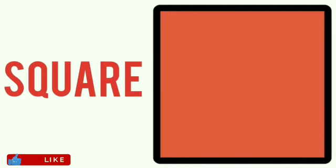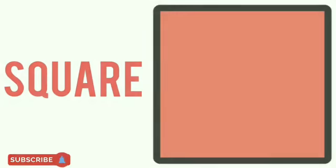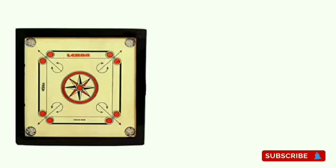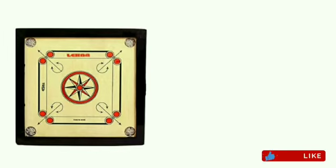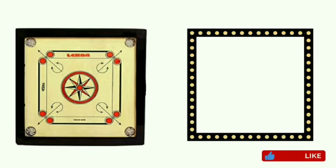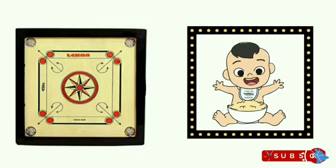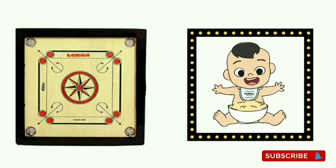Square. This is a square. A square has four sides and four corners. All the sides are equal. Examples of the square are carrom board and photo frame.